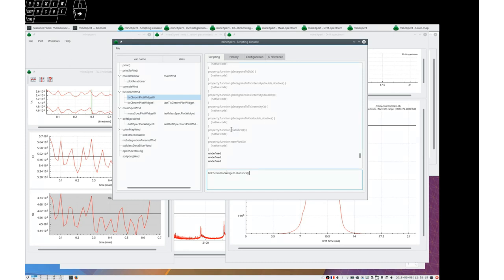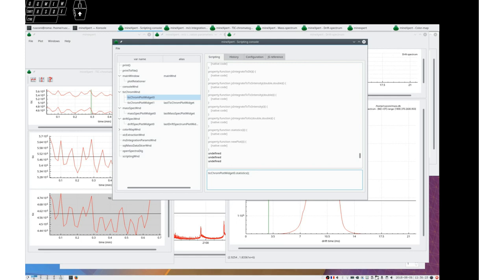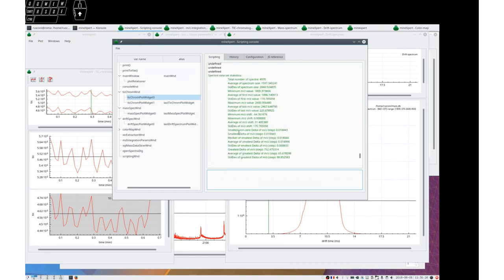You see that that is happening. And then the statistics are provided in the output widget.